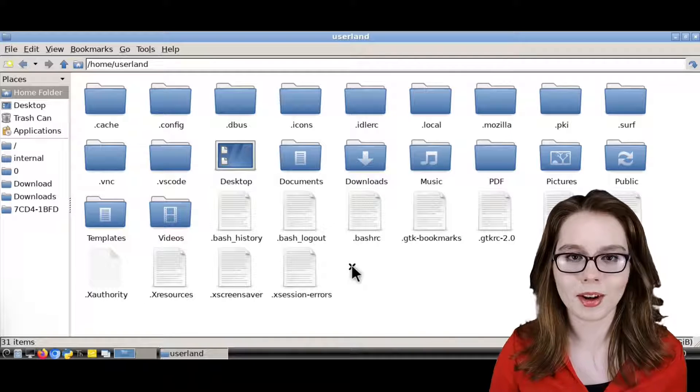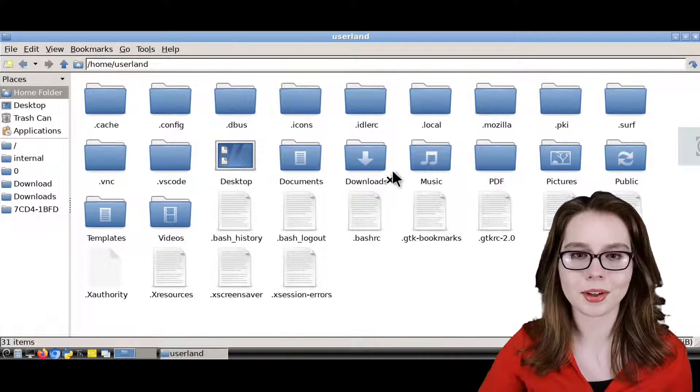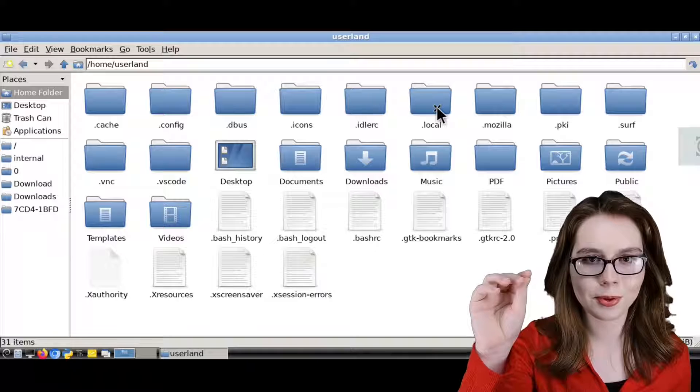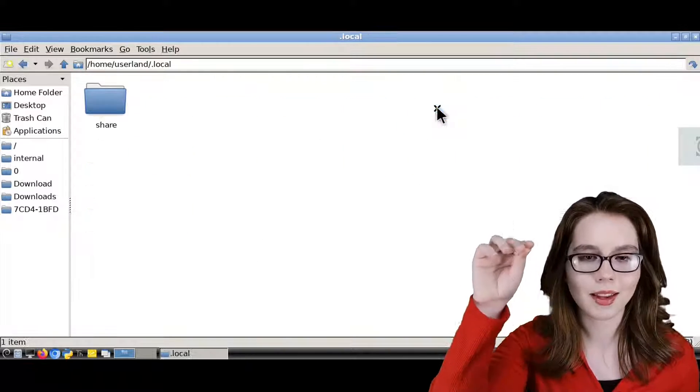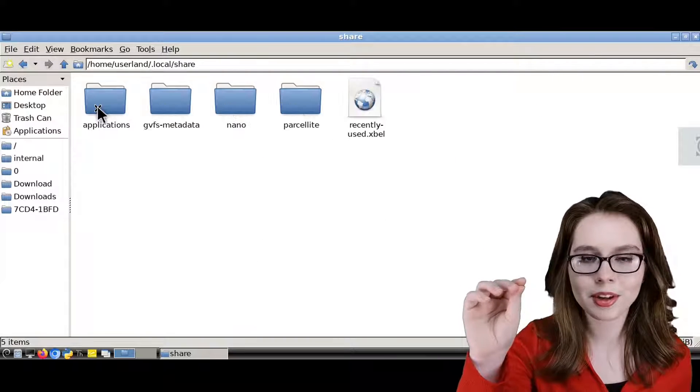From there, starting in the Home directory, we are going to go into the .local folder, and then we will go into the share folder,